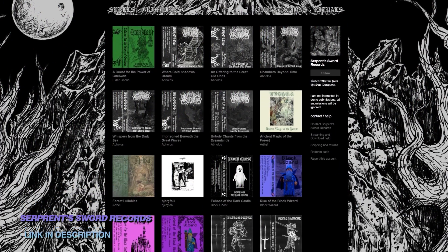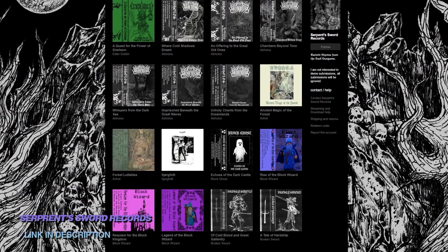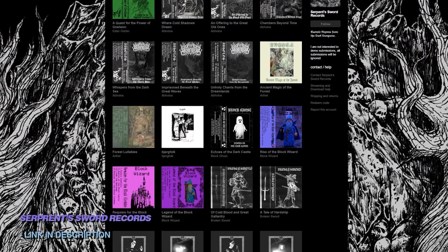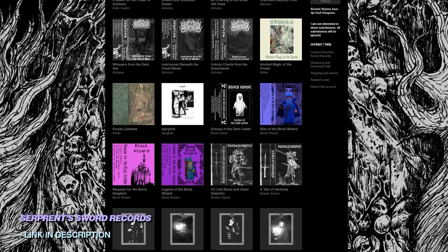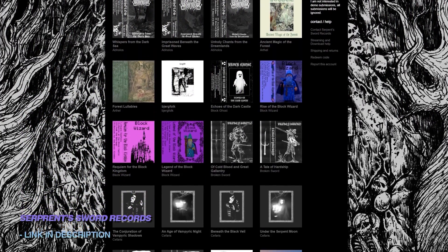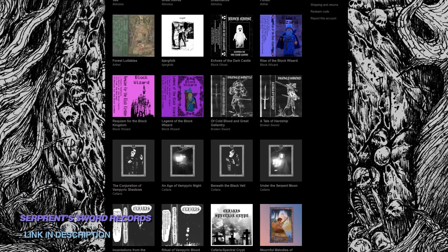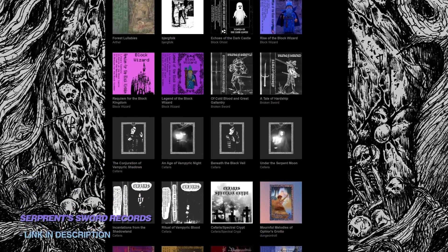Once again, a huge thanks to Serpent Sword Records for kindly providing the tunes for this one. Go support the label at the links down below and take a dive down that dungeon synth rabbit hole.